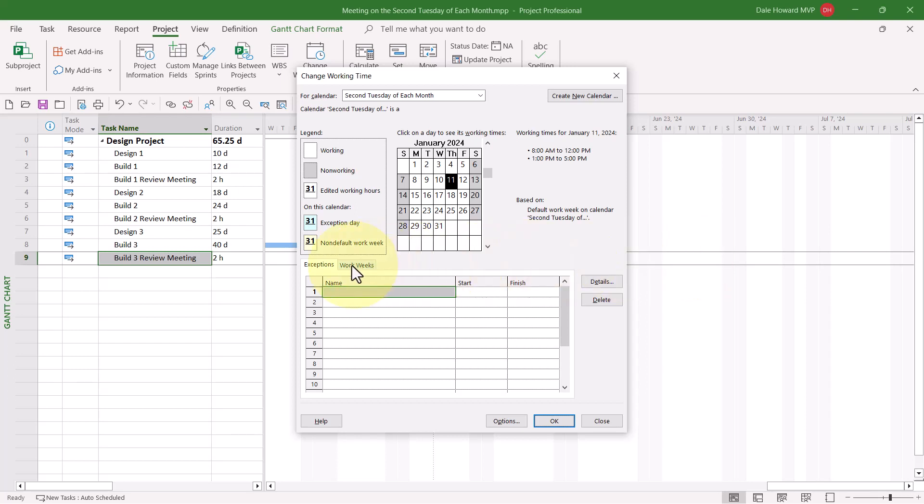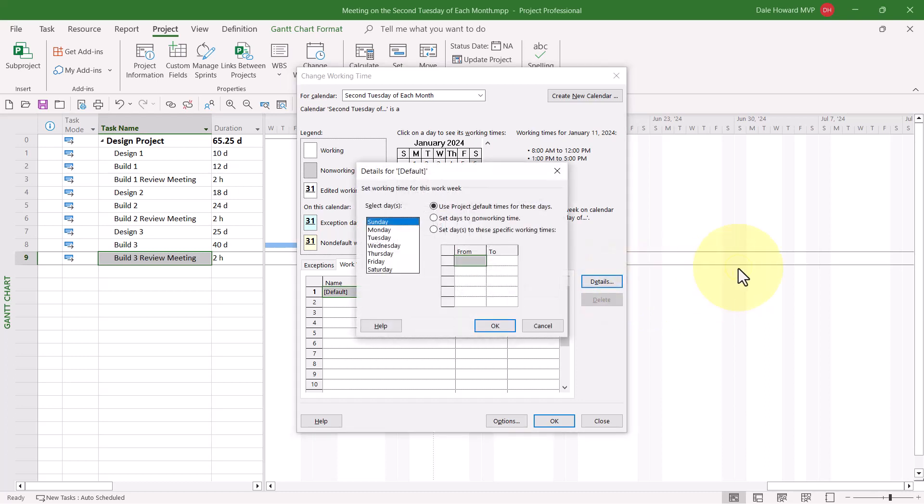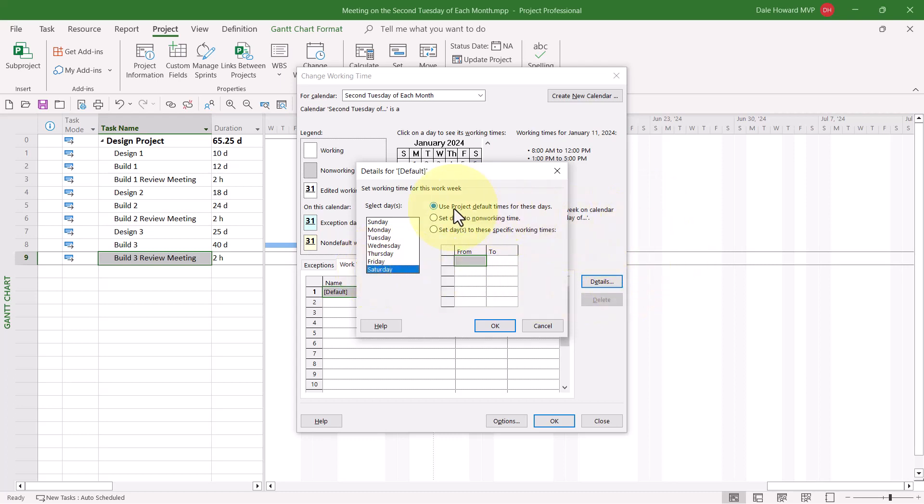Here's how. I need to click the Work Weeks tab at the bottom, and then make sure that the default item is selected in the Work Weeks data grid. Then I click the Details button. In this dialog, here is where I can specify Tuesdays as the only working day. Monday is set to use Project Default Working Time, which means Non-Working Time. Saturday is also set the same way. Use Project Default Times for these days, so Sunday and Saturday are already Non-Working Time.